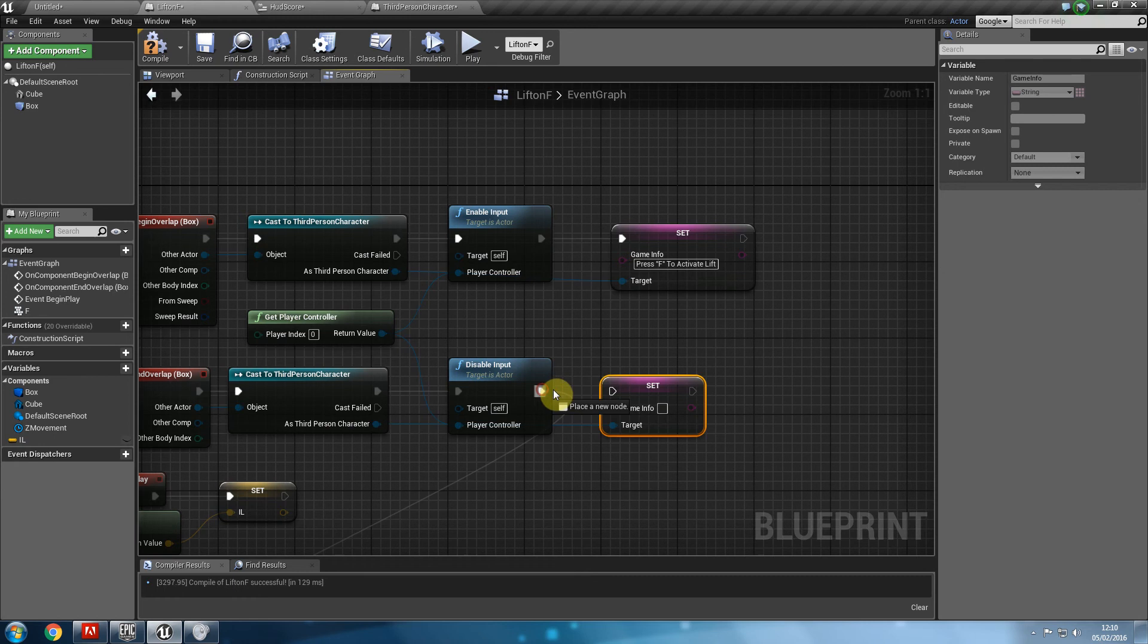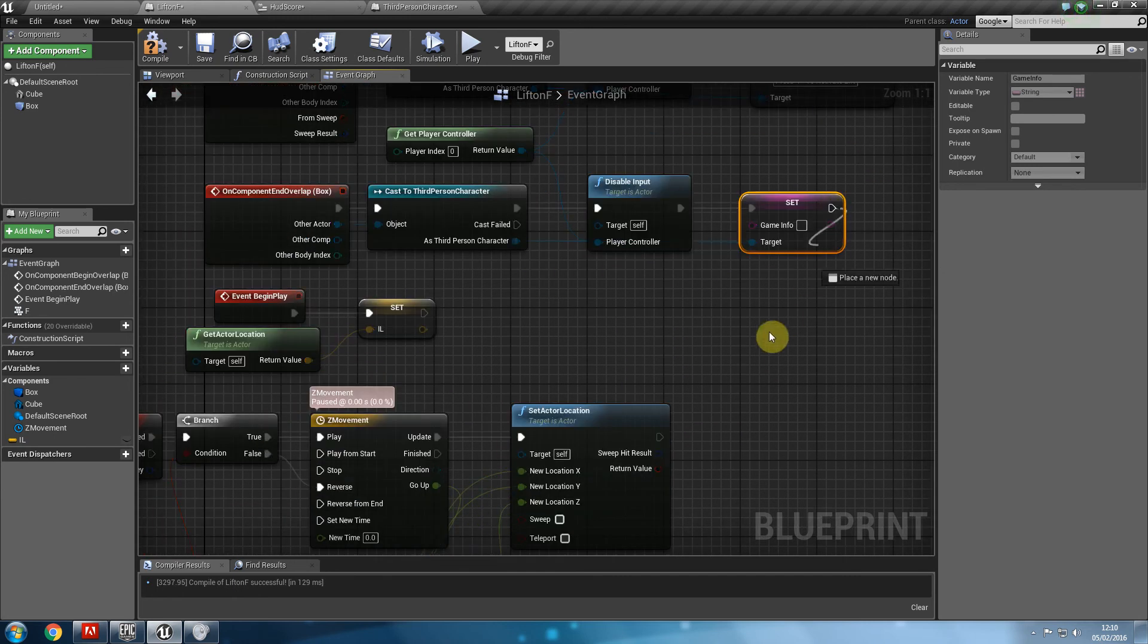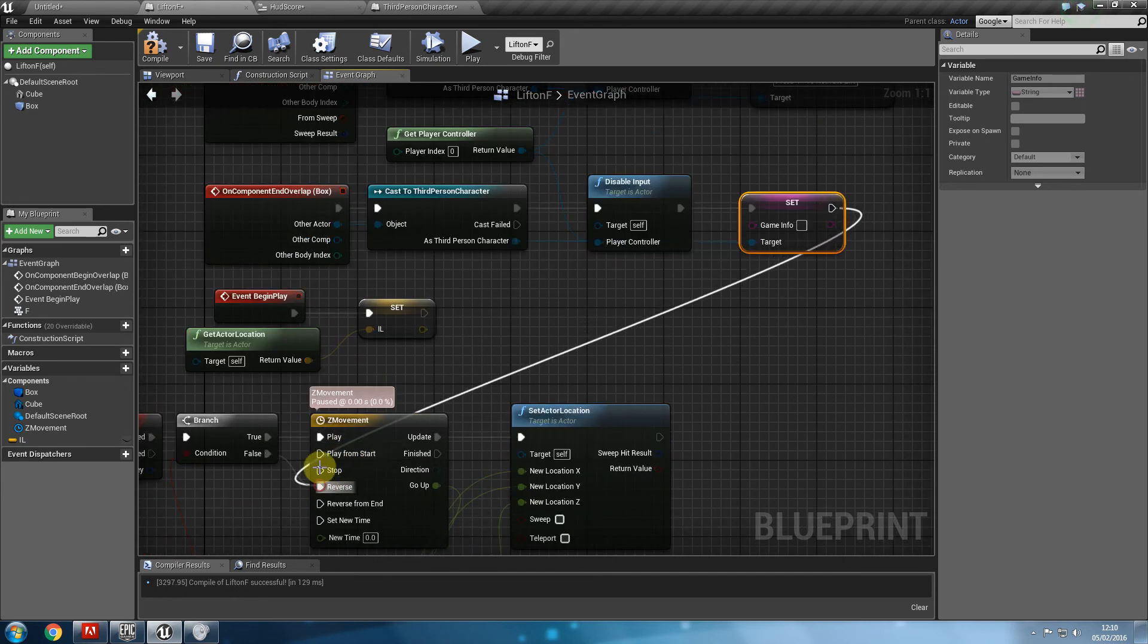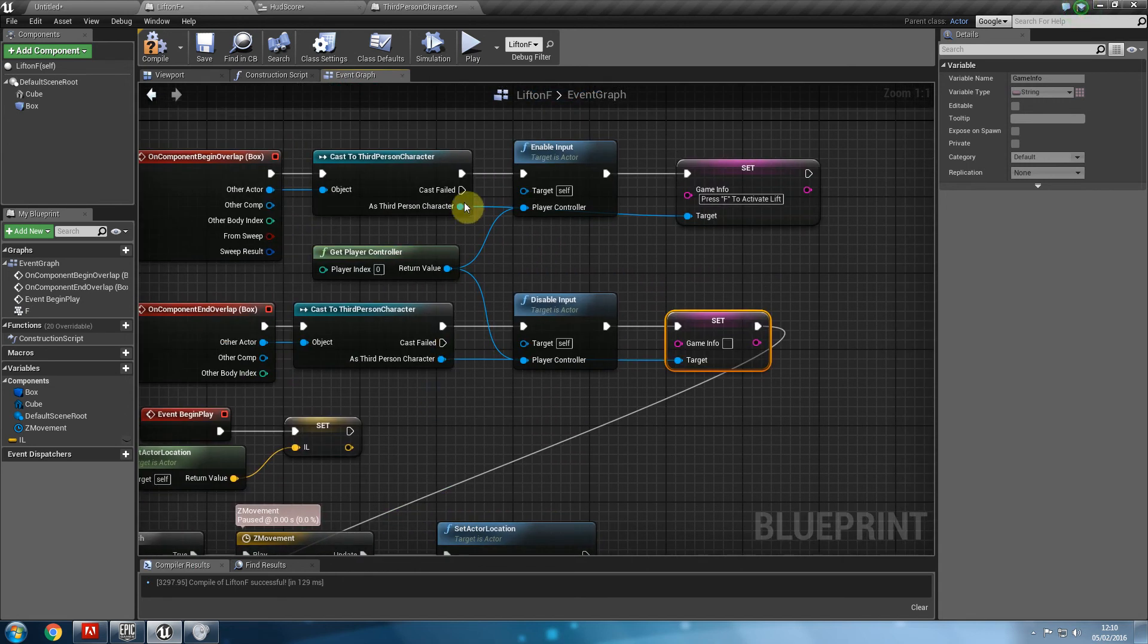Now, notice how we have to disconnect the execution pins from there to there as well, from reverse, and notice how we drag in the game info directly from casting the third person character.